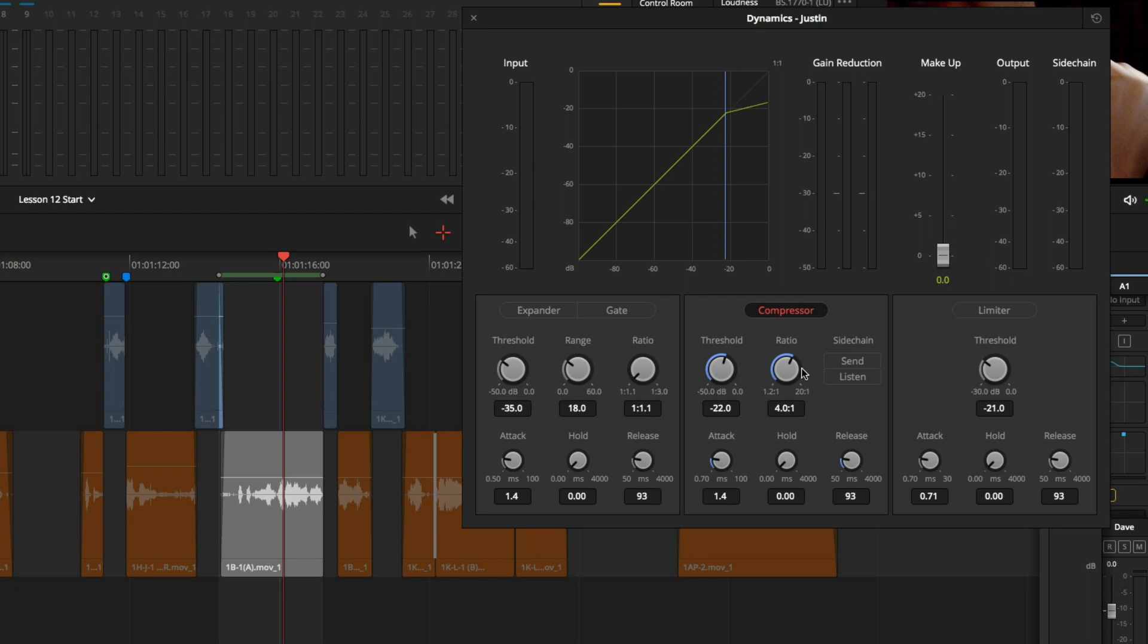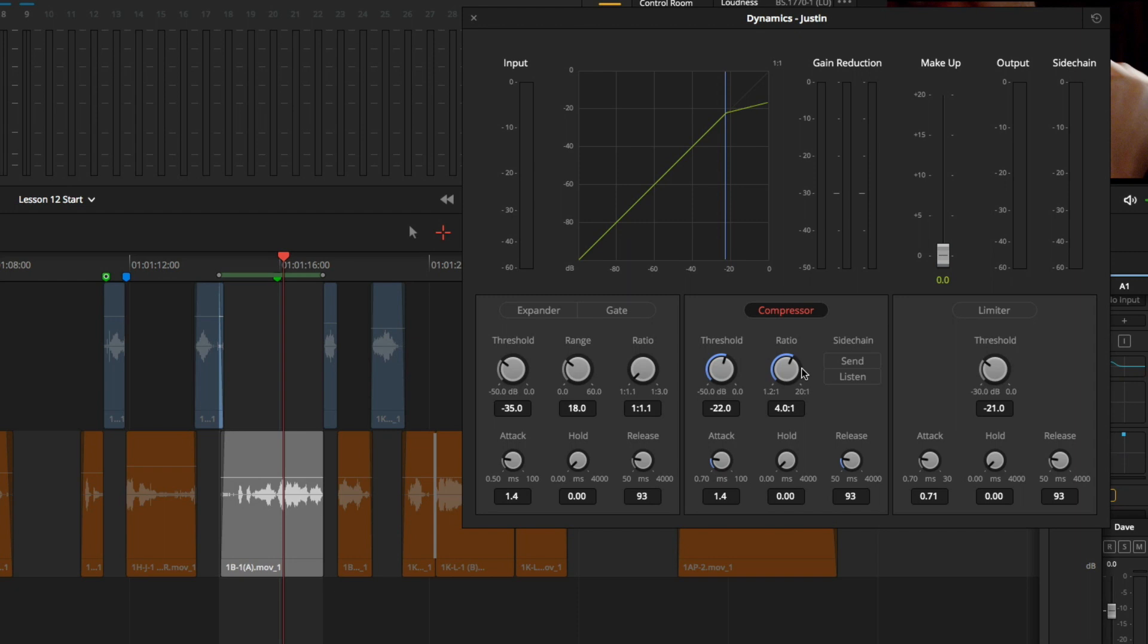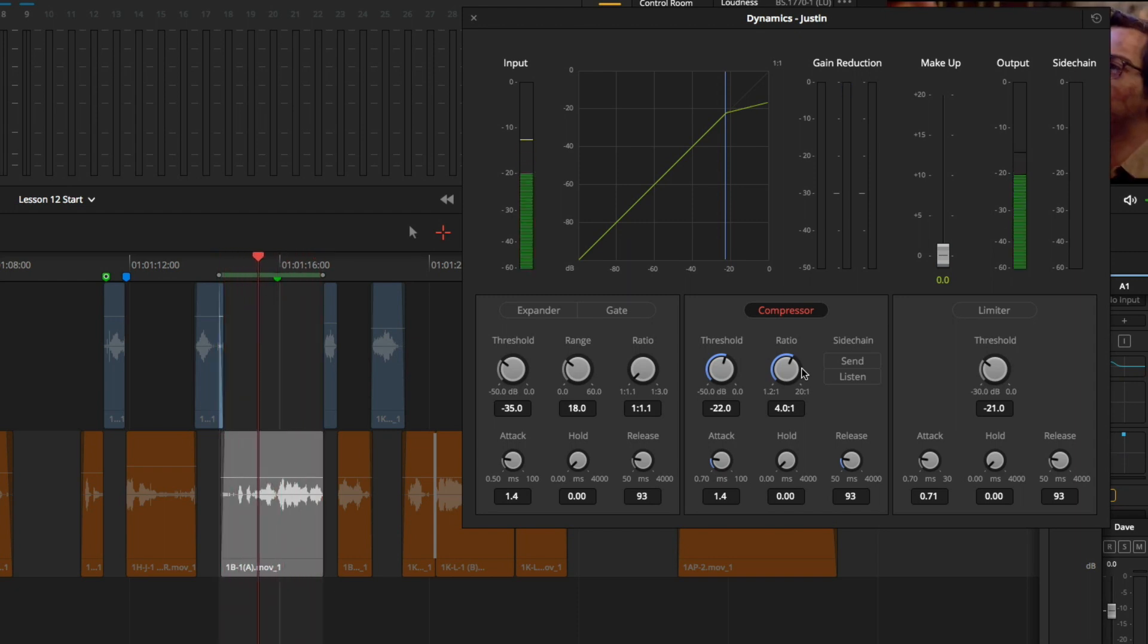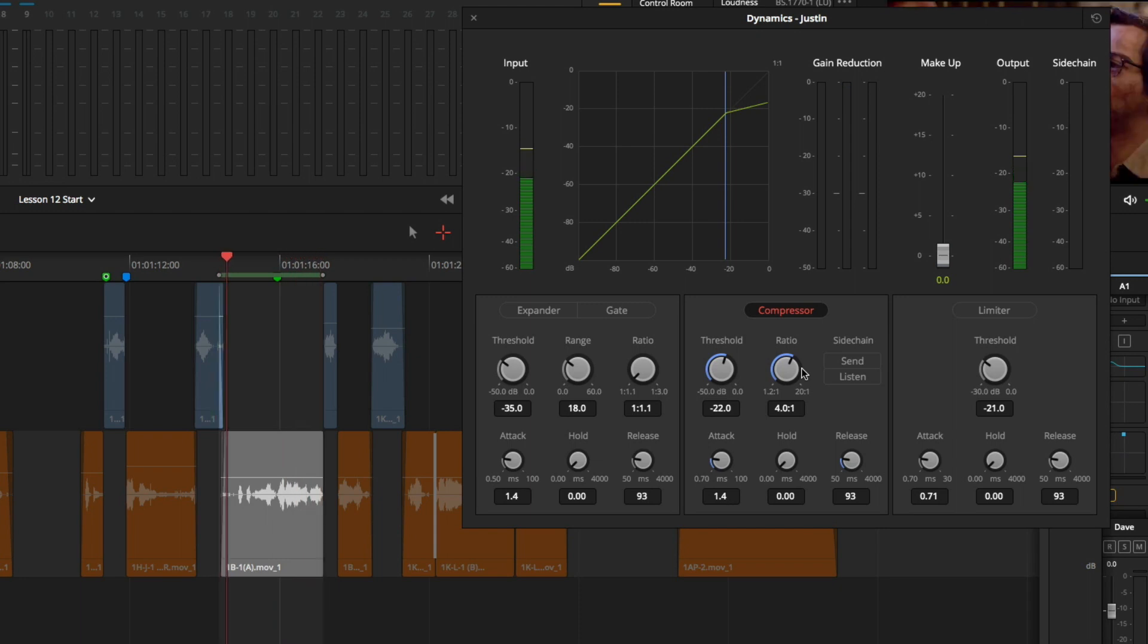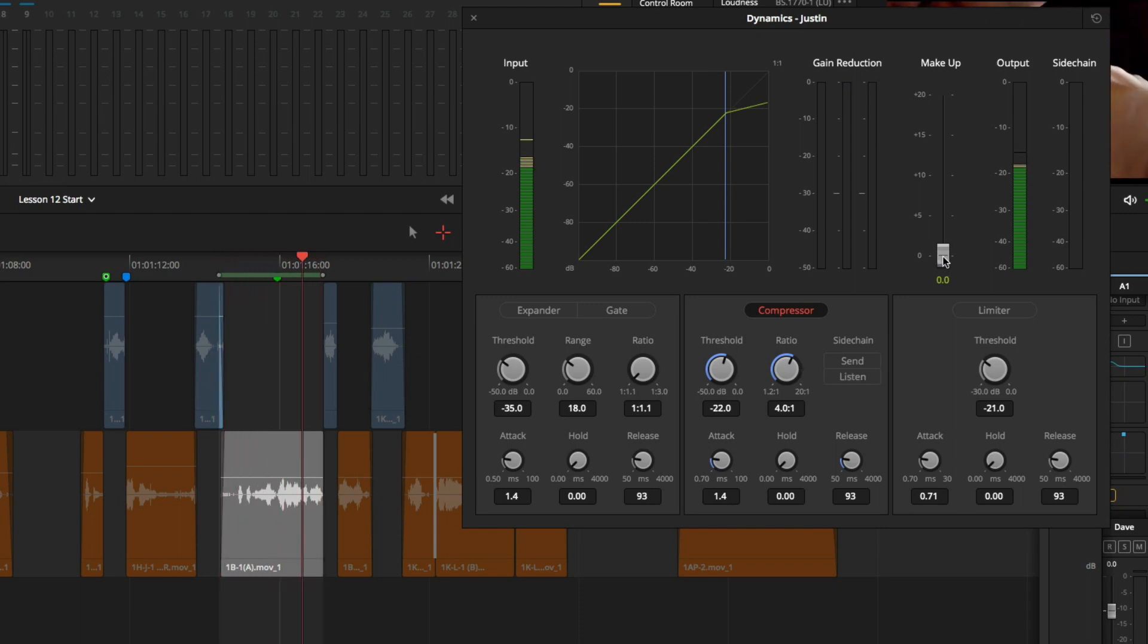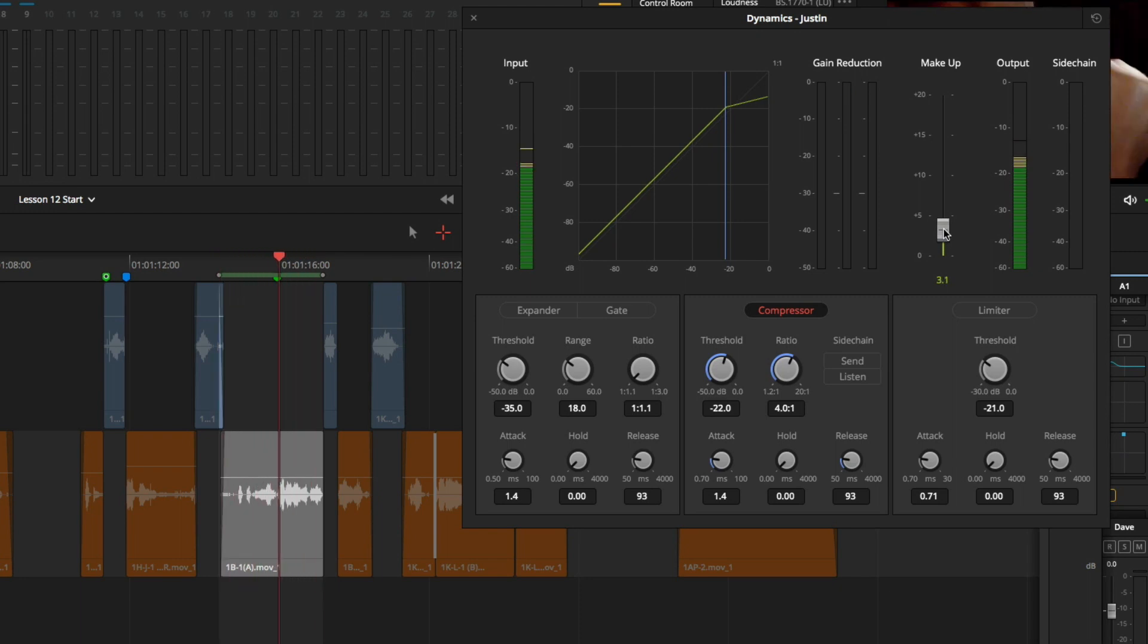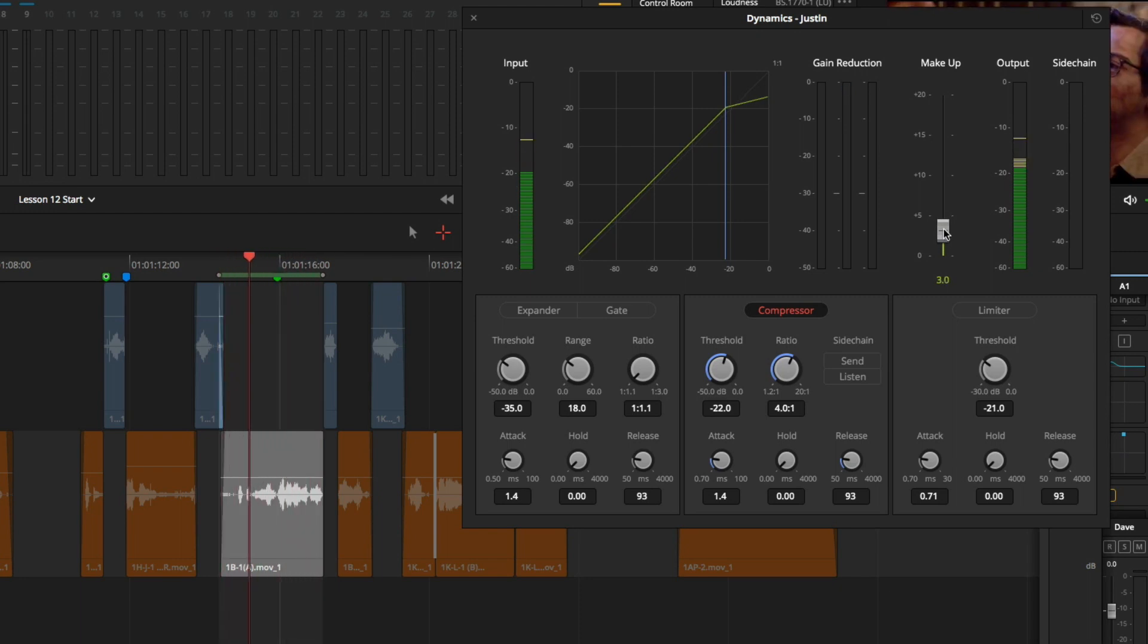Before moving on, I will double check my overall level to see if I need to raise my makeup control. I will press Option or Alt-Forward-Slash again to loop playback. I will raise my makeup gain just a little bit. Pause playback.